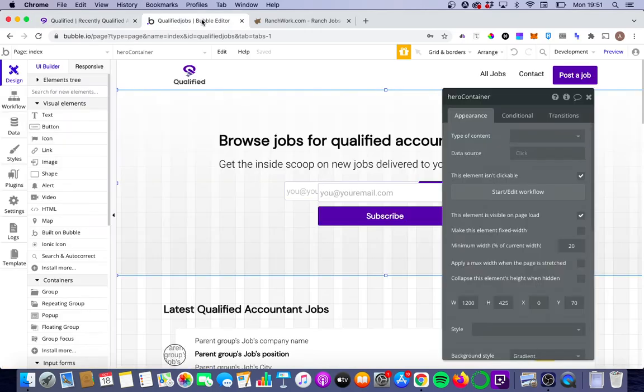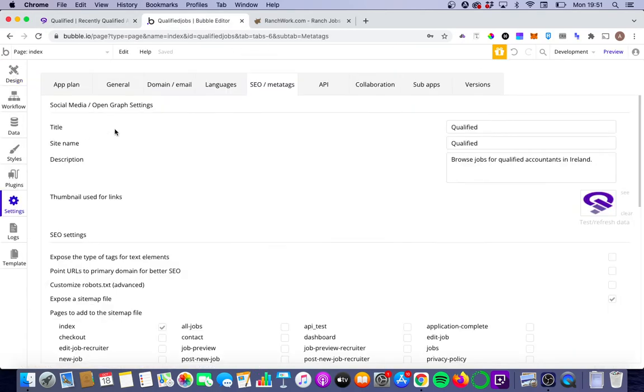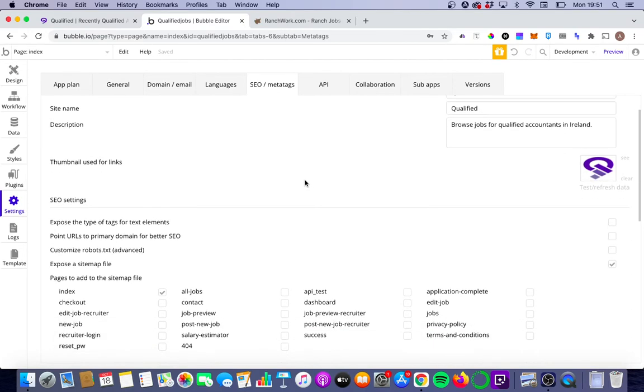If we go to our Bubble designer, first thing you're going to want to do is go into settings, go into SEO slash meta tags, and it is important to note that this will only be available to you if you're on a paid Bubble plan.